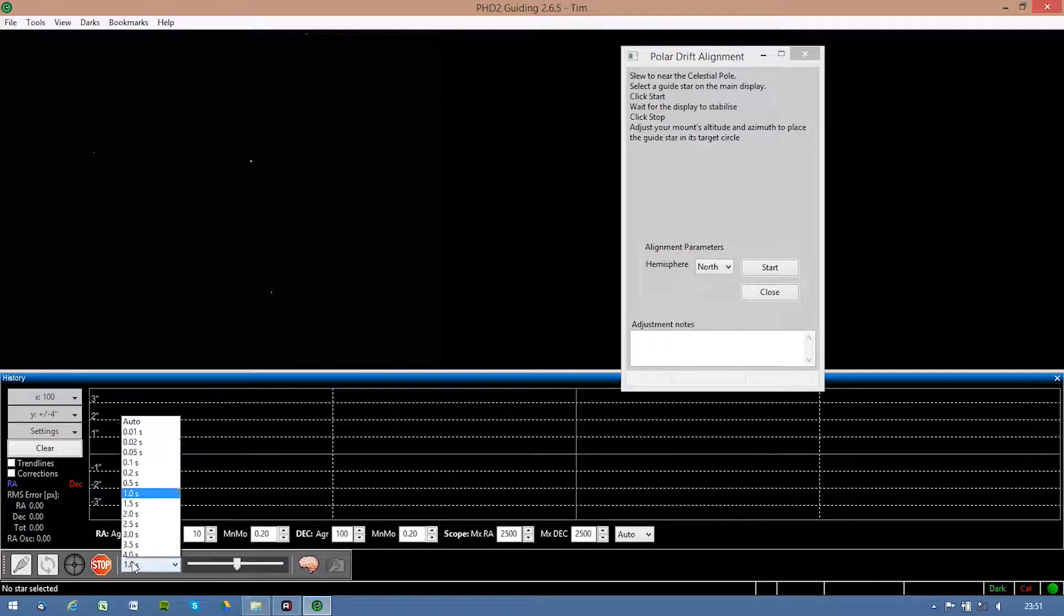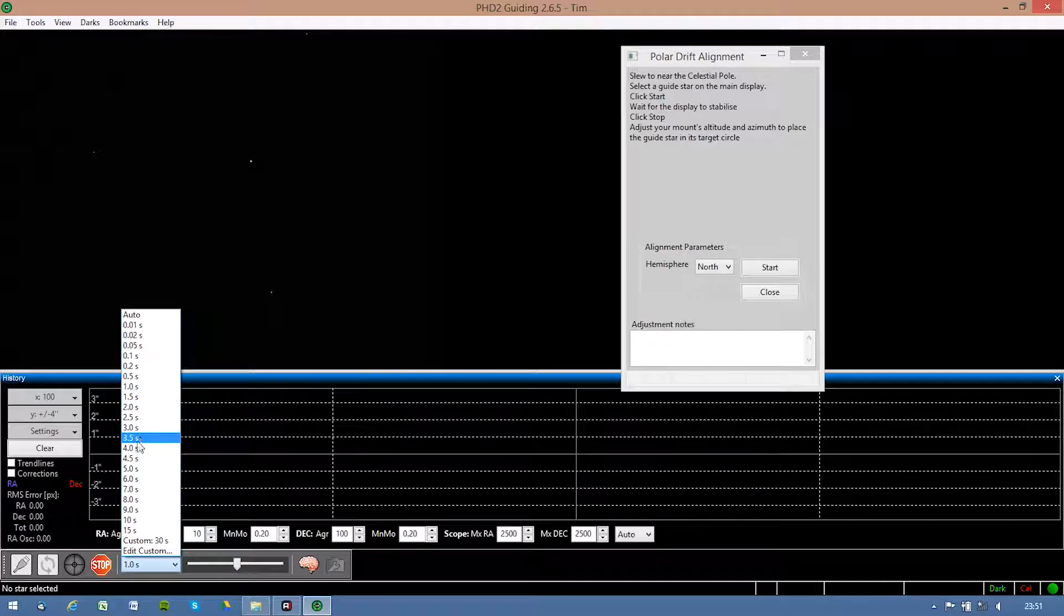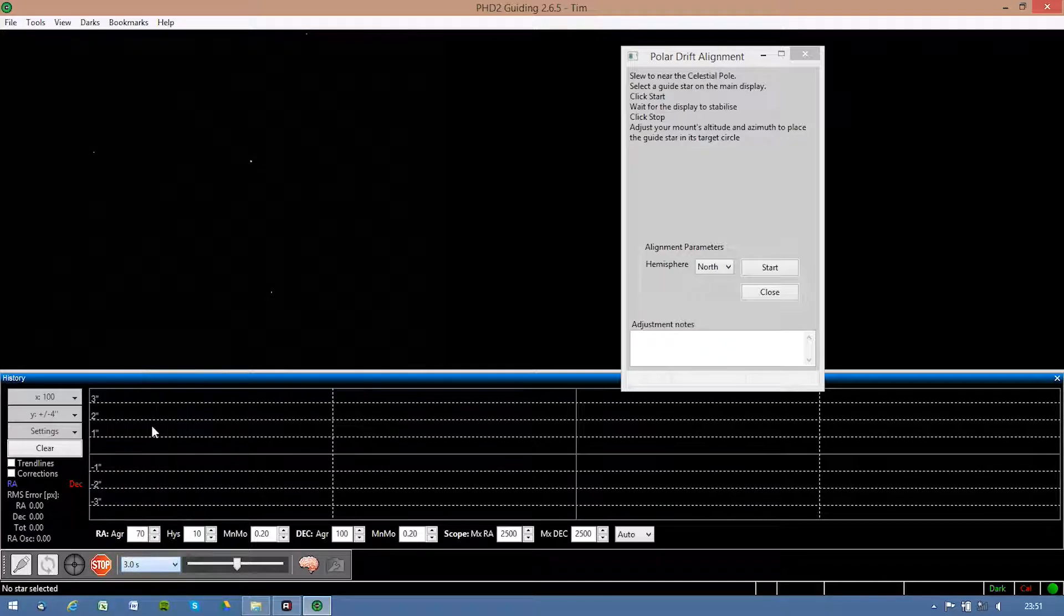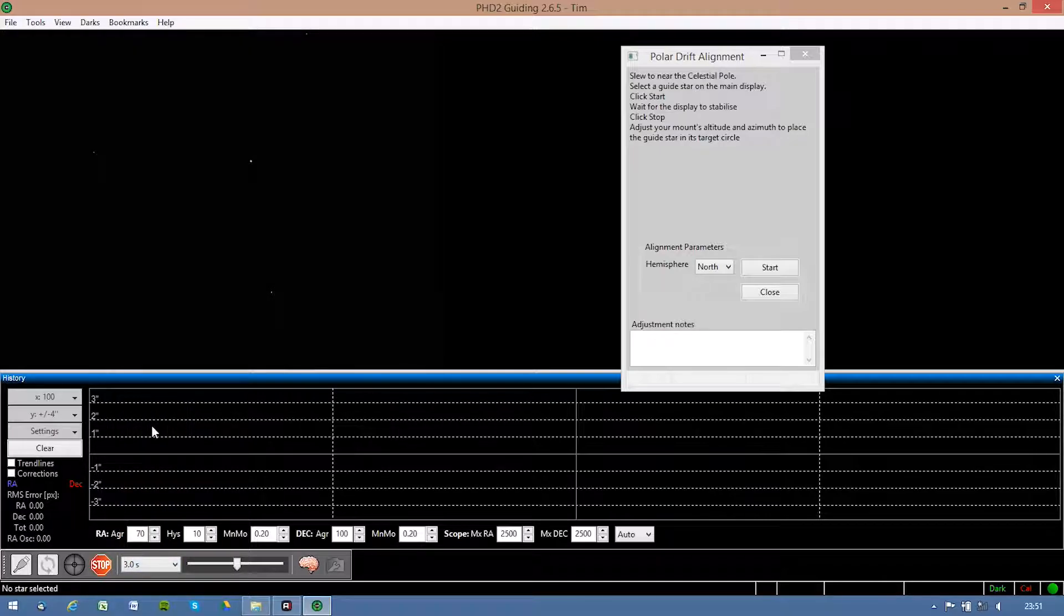Let's turn up the exposure time. Maybe two to three seconds to get a better look at the stars.